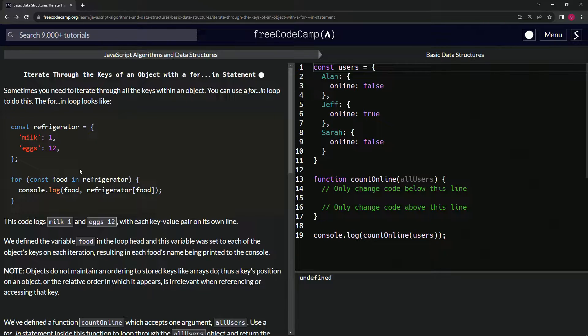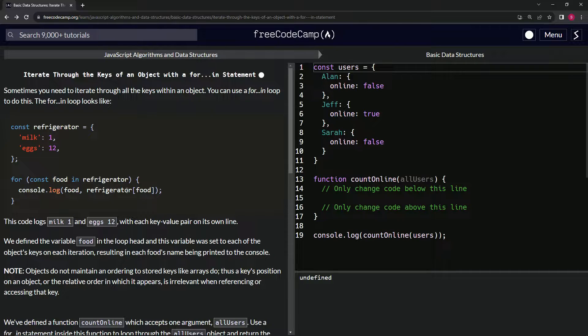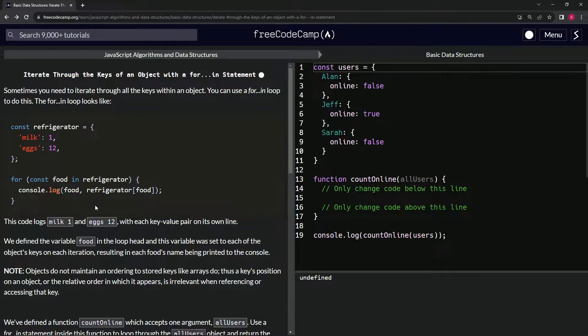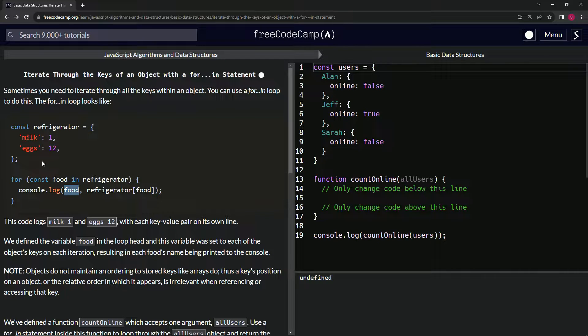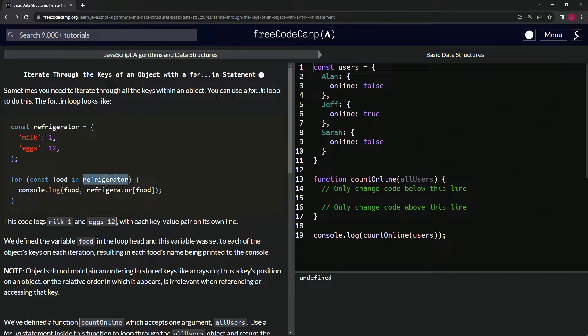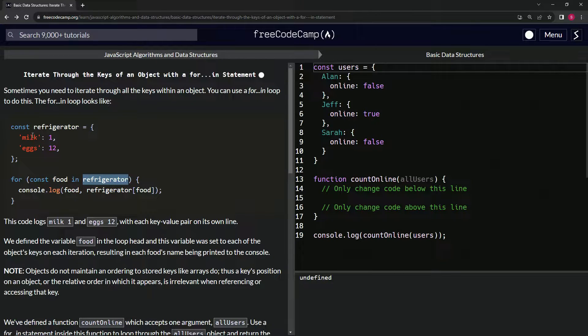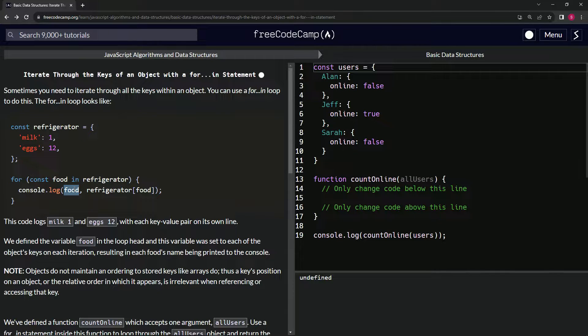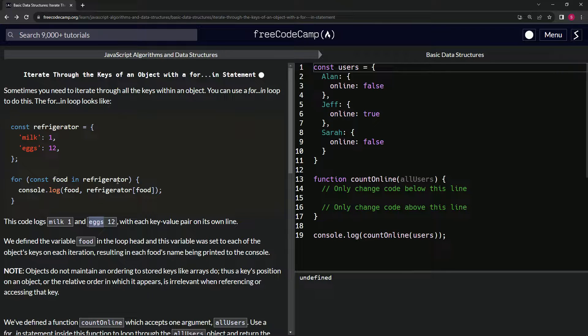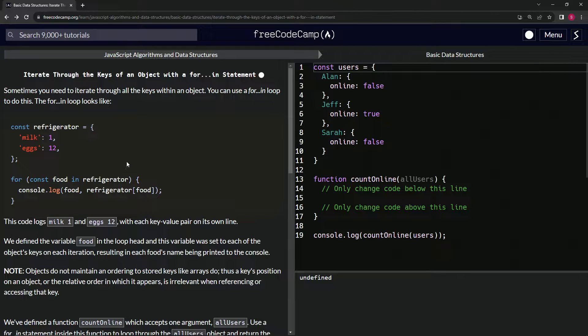So we do for const food in refrigerator like this, and then when we say console.log food comma refrigerator[food], it's going to give us milk 1. It's hard to understand, but let me try to explain it. It's referring to the key, the first key in refrigerator which is milk - that's what the food is - and then the second key in refrigerator, eggs.